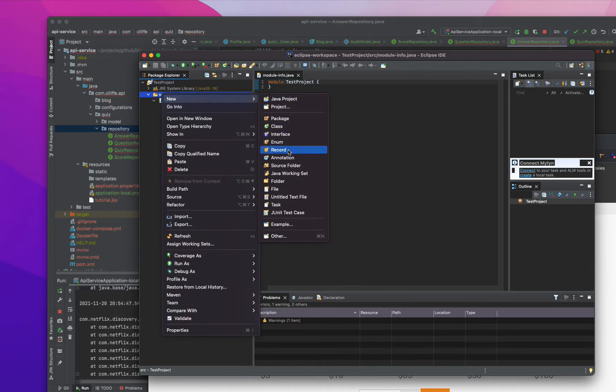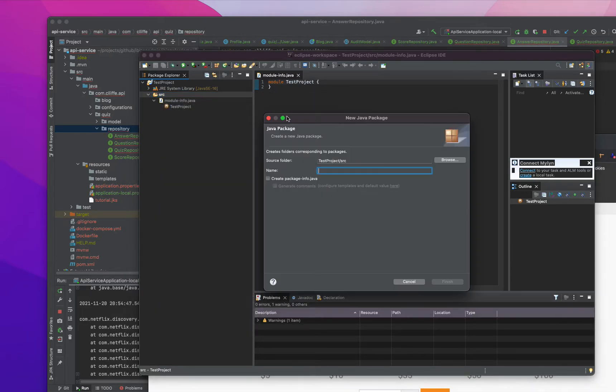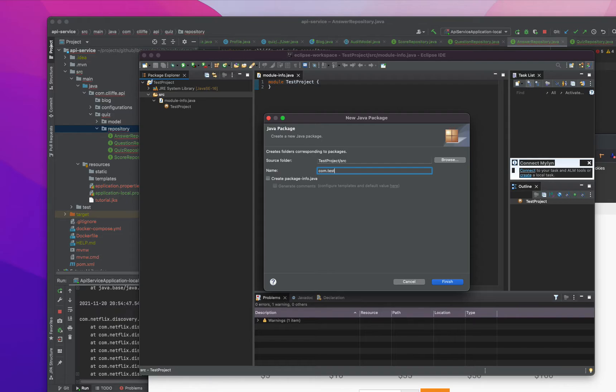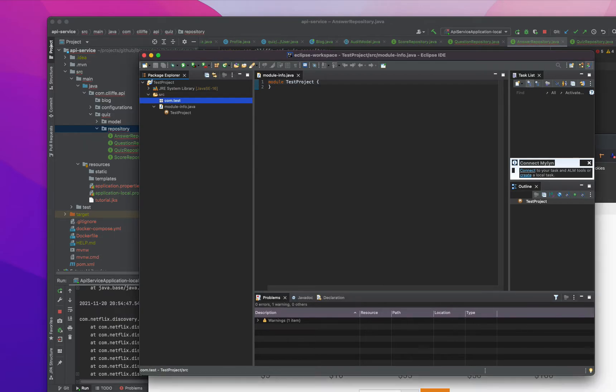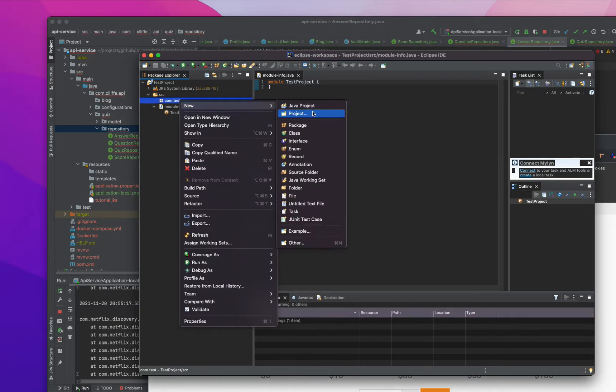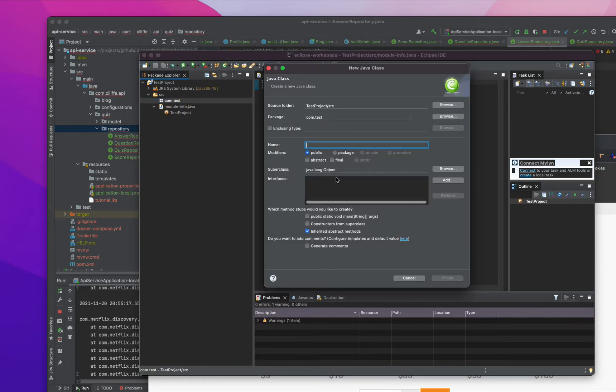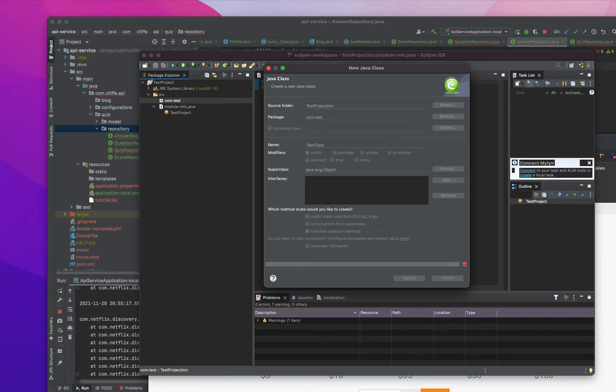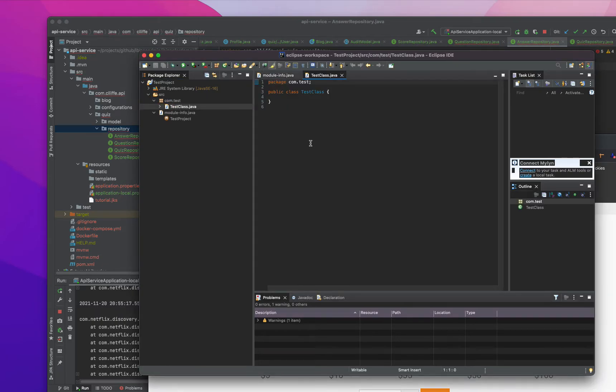And here I can create a package, so test package, then Java class or something like test class for me.